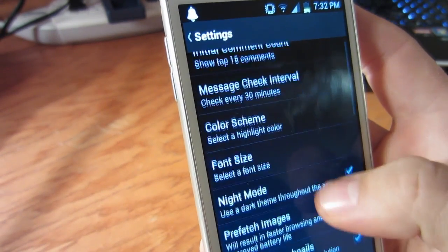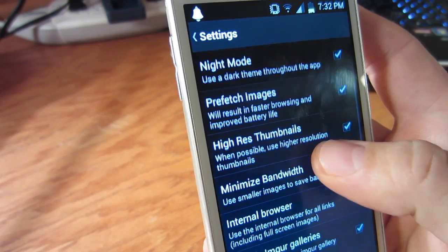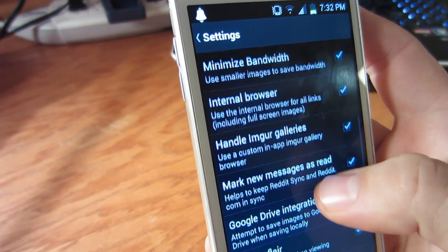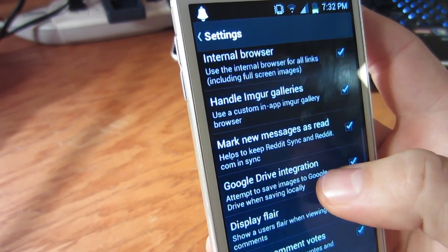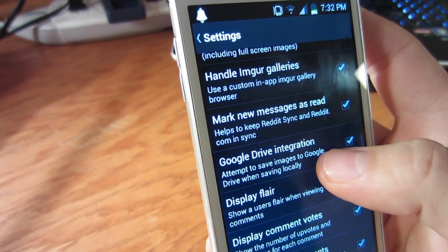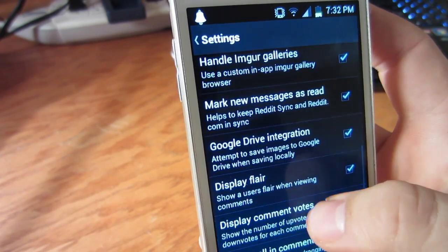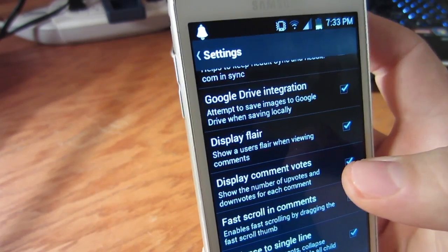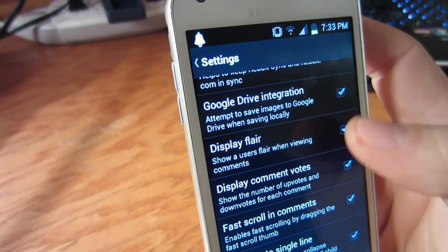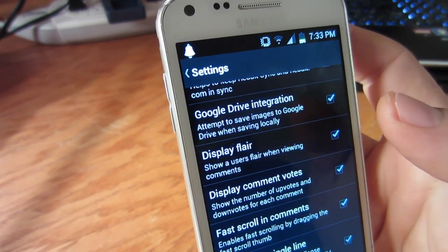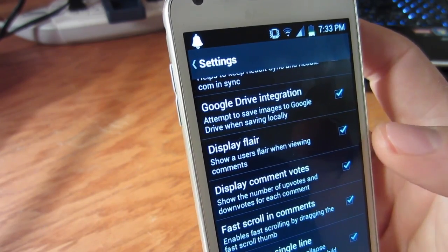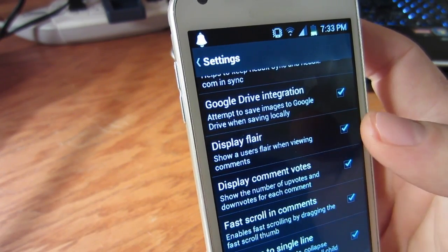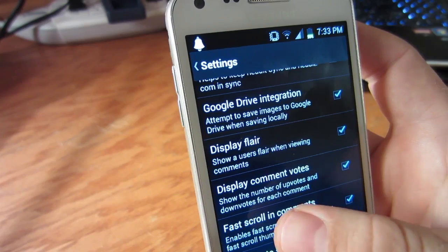You also have other toggle settings like internal browser, handle Imgur galleries, and Google Drive integration. Google Drive integration is by far one of my favorite features. If you have the Drive app installed on your phone and this option is checked, then any image you save on this app will be pushed to the cloud, freeing up space on your device. This is perfect for someone like me who loves to try out a bunch of apps every single week.